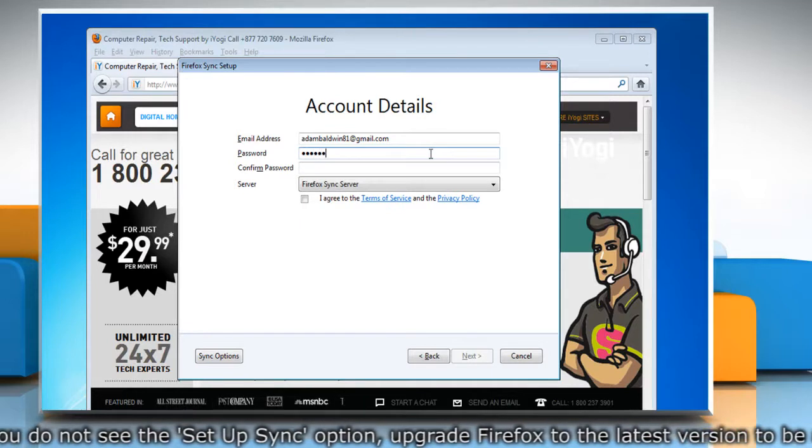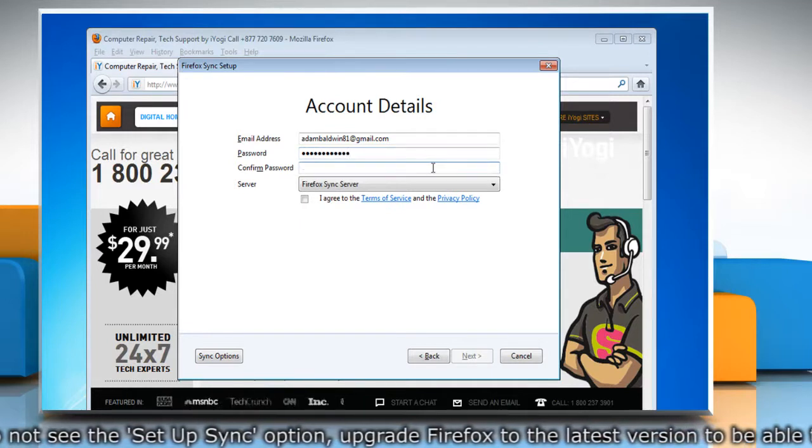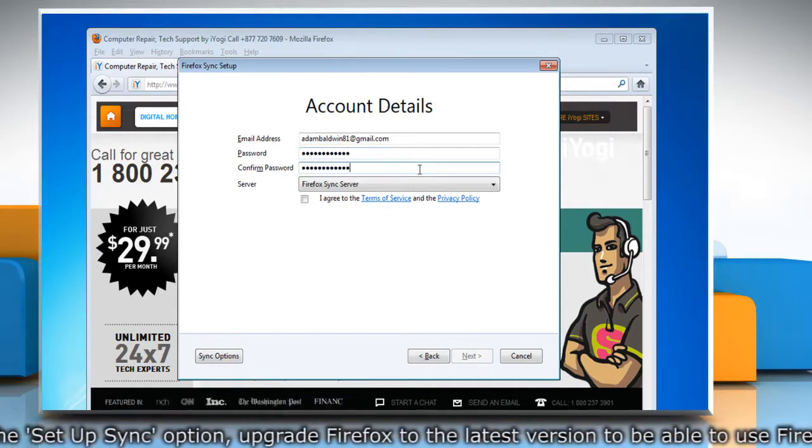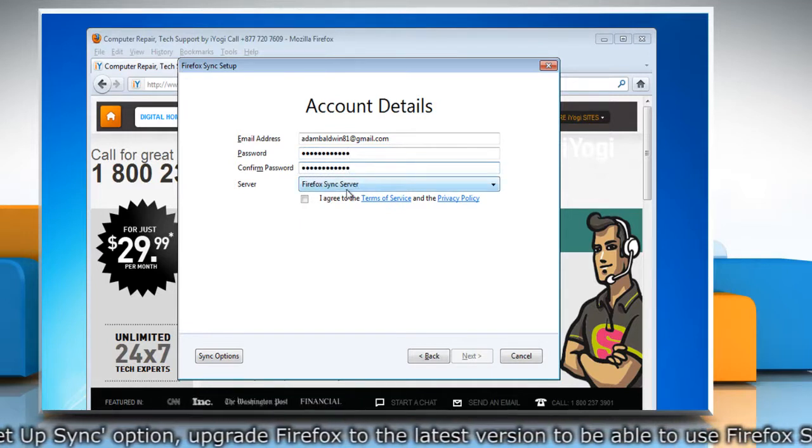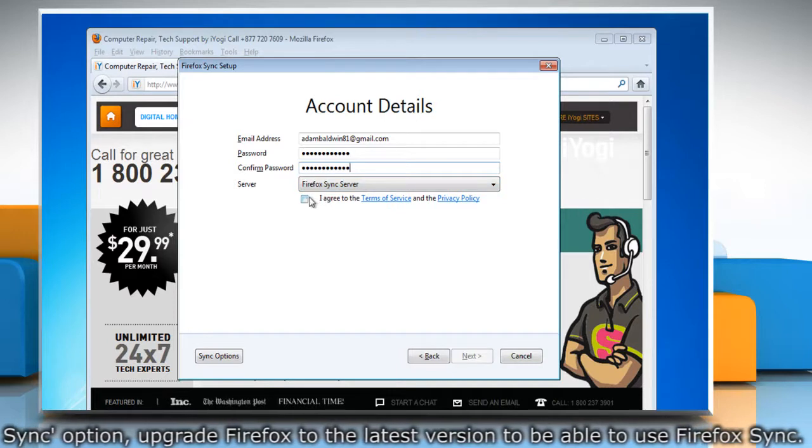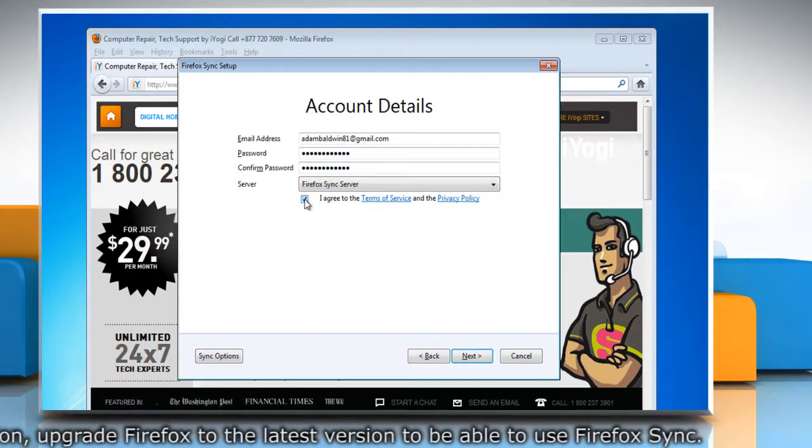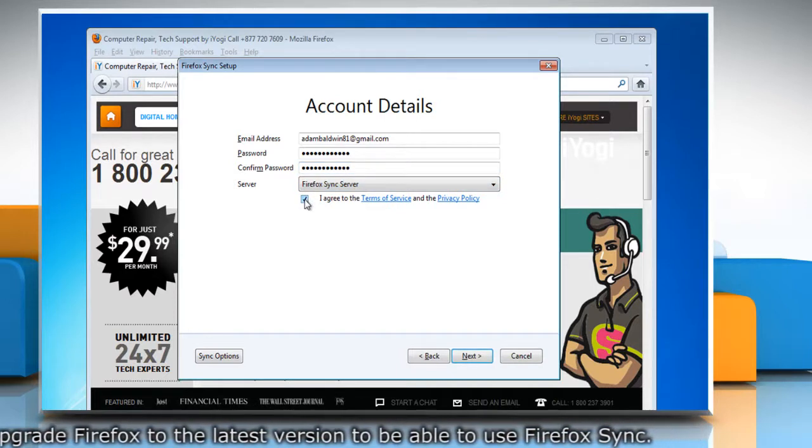Choose a password and enter it a second time to make sure you have it right. Select the checkbox next to I agree to the Terms of Service and the Privacy Policy.